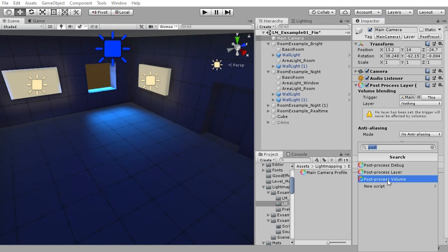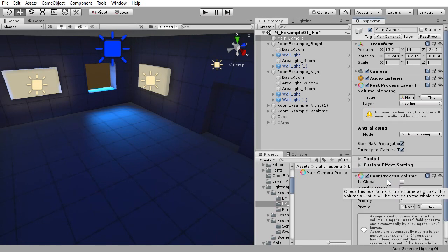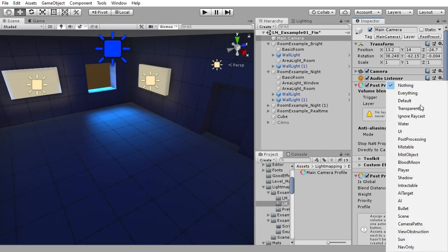In post-processing layer, set the trigger to the main camera or press the this button and set layer to post-processing.